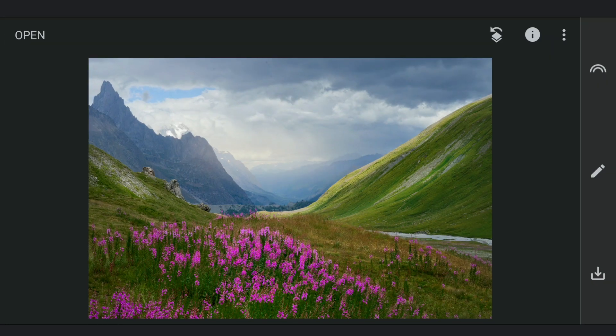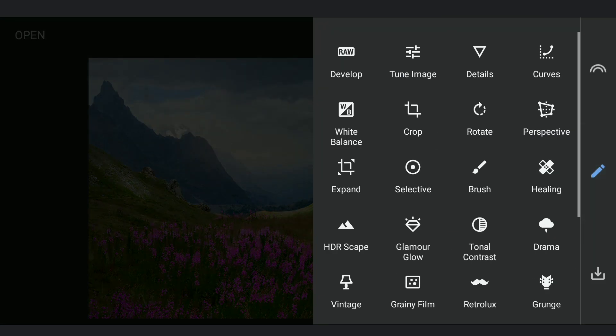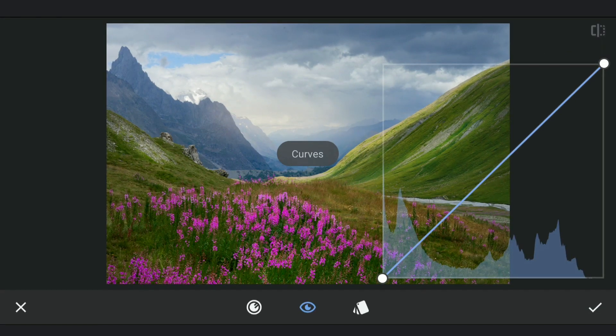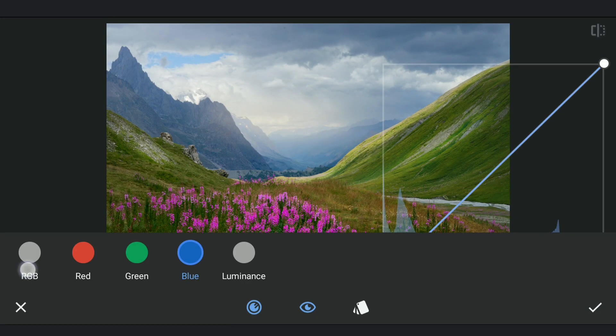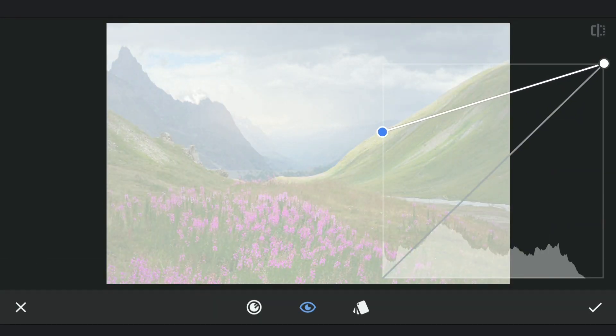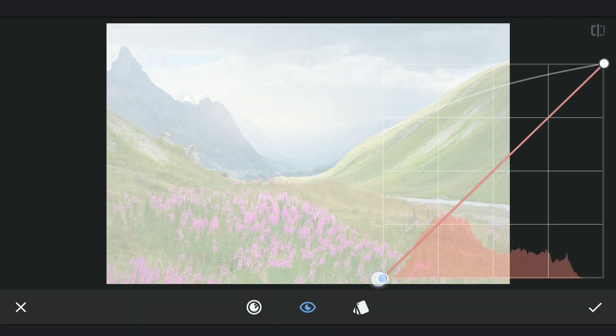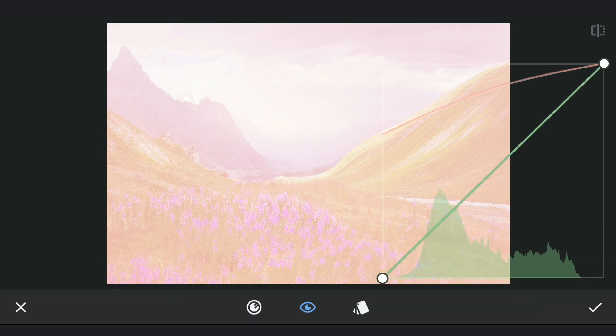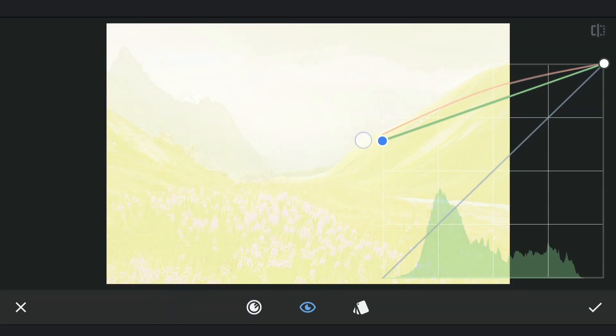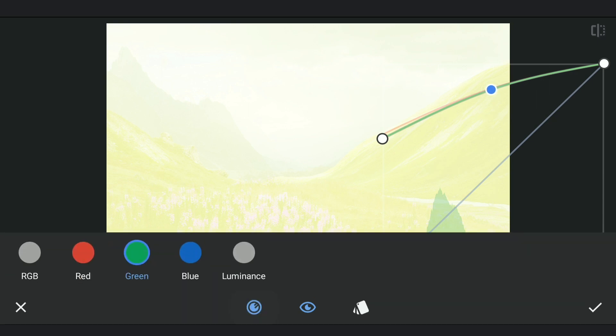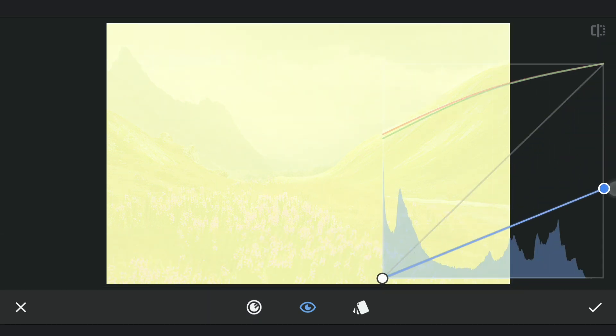Next to create bright sunlight coming through, again using Curves. This time again lifting the blacks and brightening the image a lot. Also adding reds and greens which basically adds yellows. Also dragging the blue curve down to add more yellows.